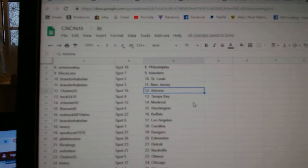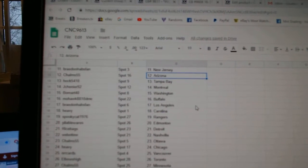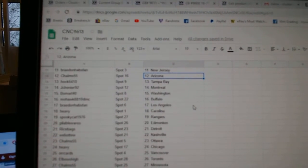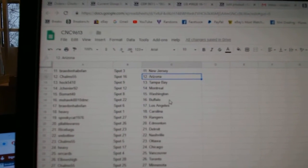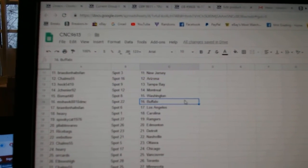Braden Habspan St. Louis, New Jersey, Choms Arizona, Hawk Tampa, Jay Chenier Montreal, Beaumont Washington, Mohawk Buffalo, Braden Habspan LA.